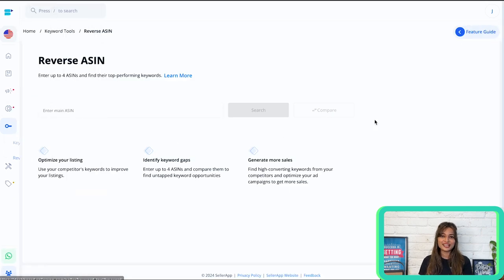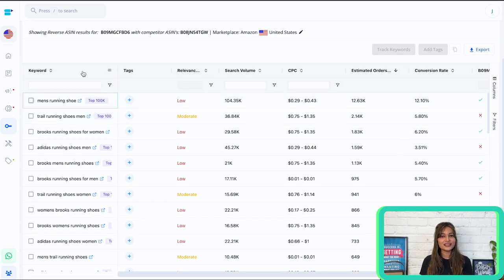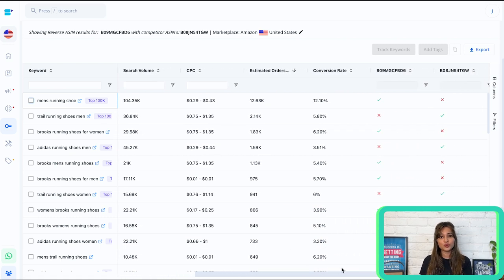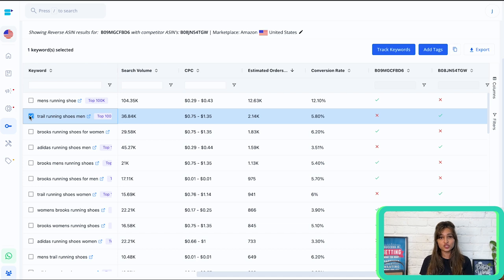Next, utilize reverse ASIN tools like SellerApp to find long tail keywords with good search volume and relevance from competitors' listings. In the reverse ASIN tool, you can compare your ASIN with your competitors' ASINs. I've added two ASINs — now click on compare. The best part about this tool is that at a time you can compare your ASIN with three other competitors' ASINs. On the left, you'll find the keywords present in your ASIN as well as your competitors' ASINs, and on the right we can see the metrics used to evaluate them. If a search term has good estimated orders per month and good conversion rate but is present in your competitor's ASIN and not yours, that could be the keyword helping them rank at the top of Amazon search.